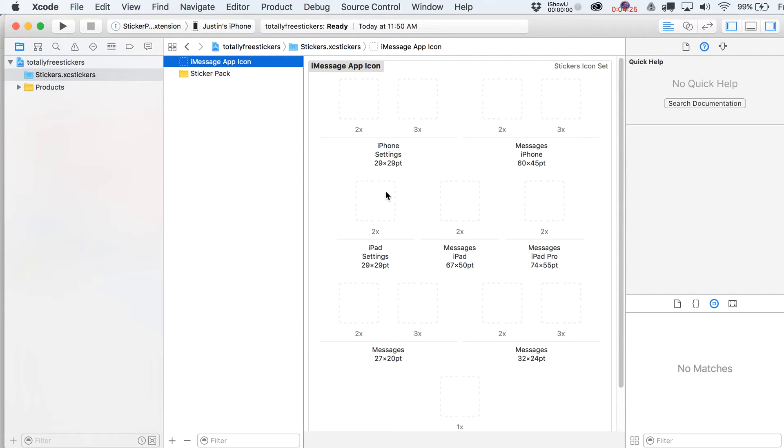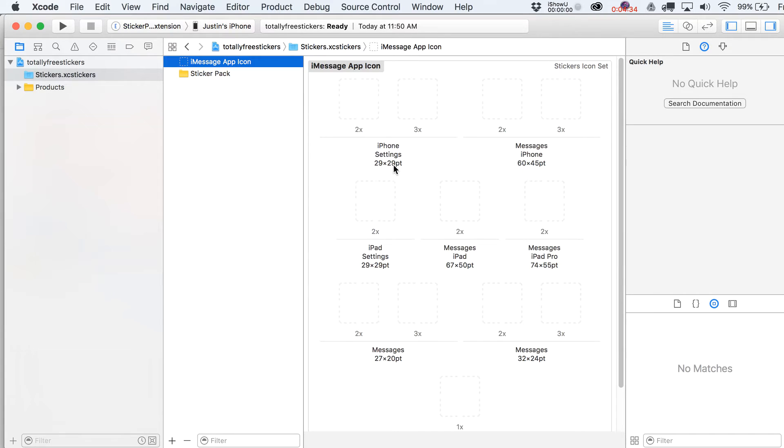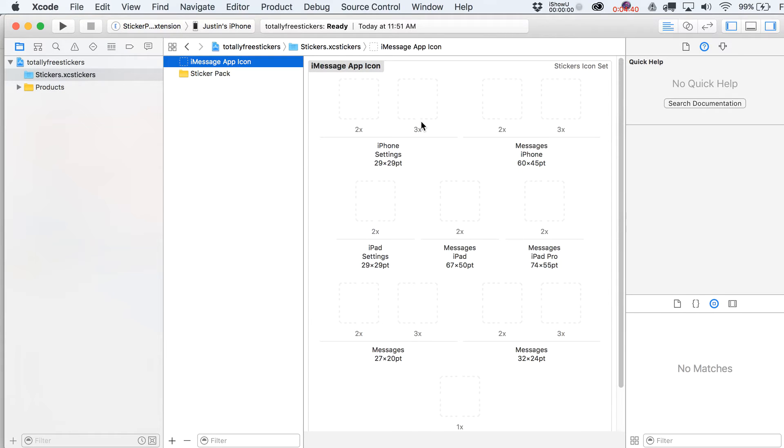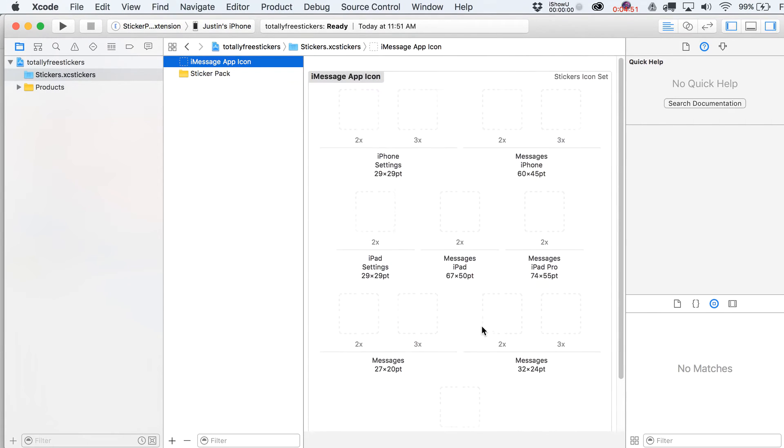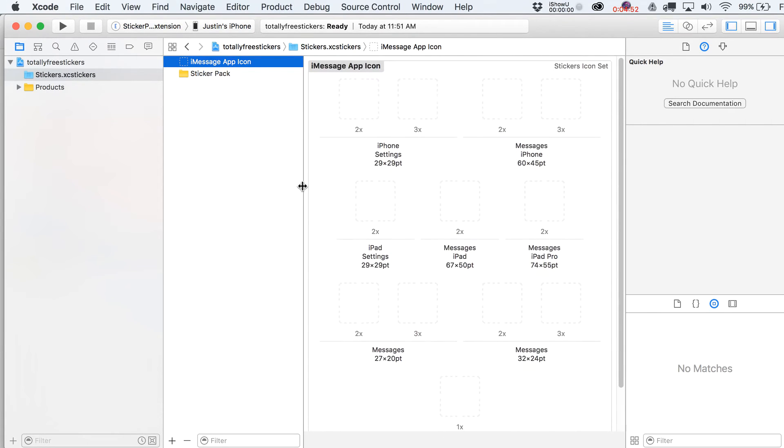And so basically you just take like a large image and you export it out at some 2x. So 29 times 2 is 58 by 58. So that's what it wants for this file size. And then 3x is three times that obviously. I can't do the math on that. Don't make me add one more time to 58. So the same thing is going to be true for all these little icons. They do ask for a lot.